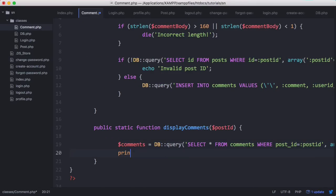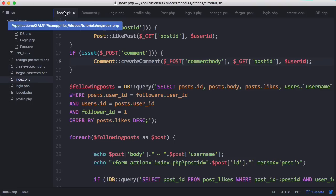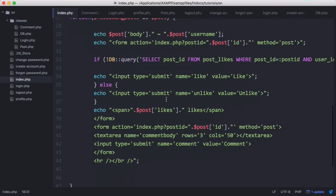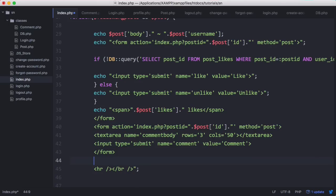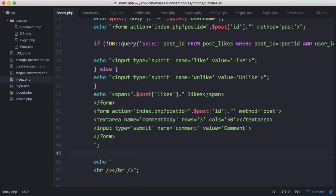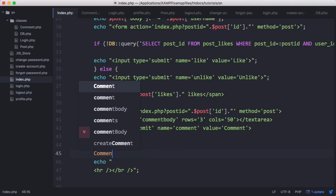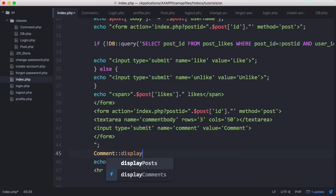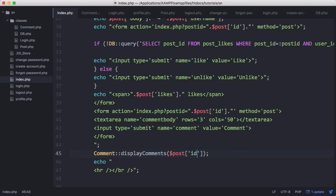Then we'll say print_r comments, and on the index page when we display the post we will display the comments about that post. In here we'll end that echo, then we'll say comment display comments and pass it the post ID.